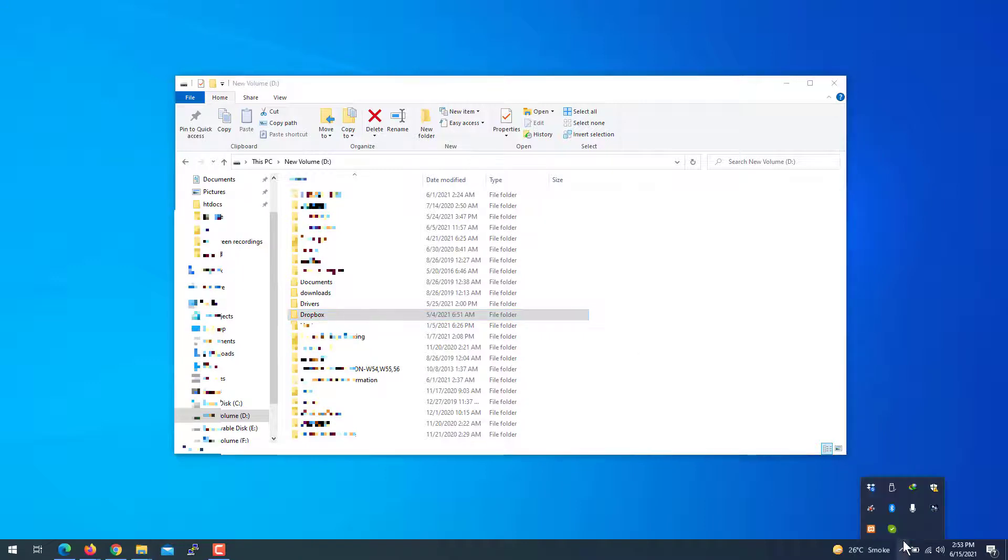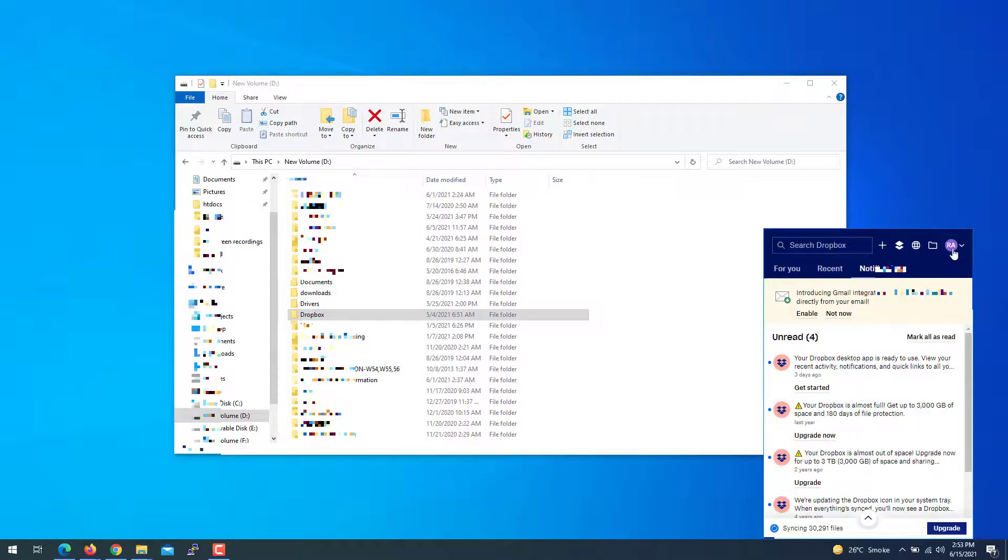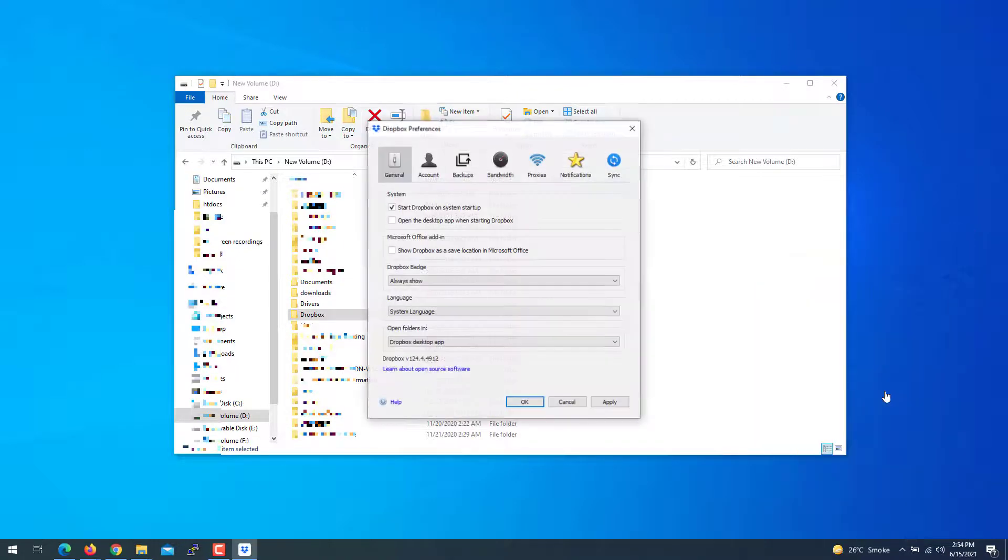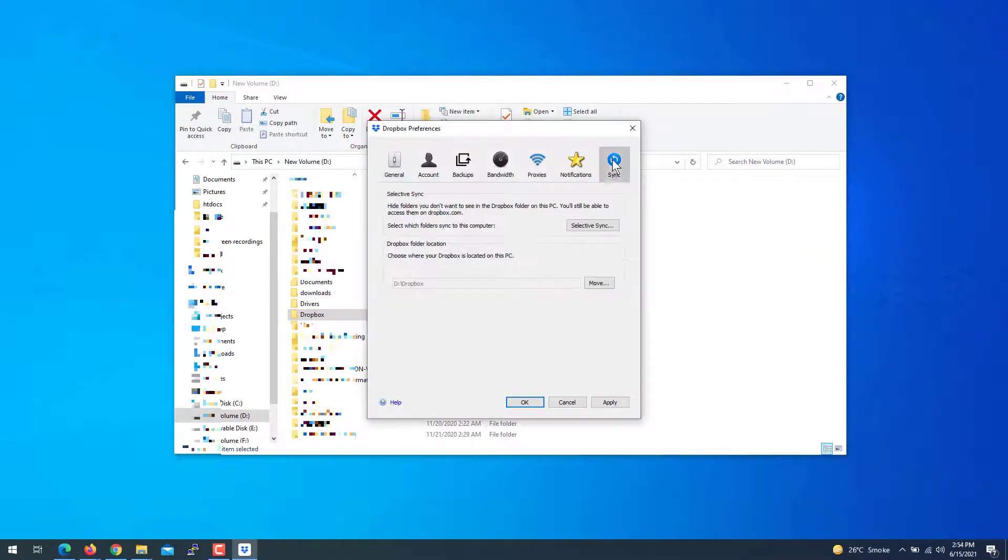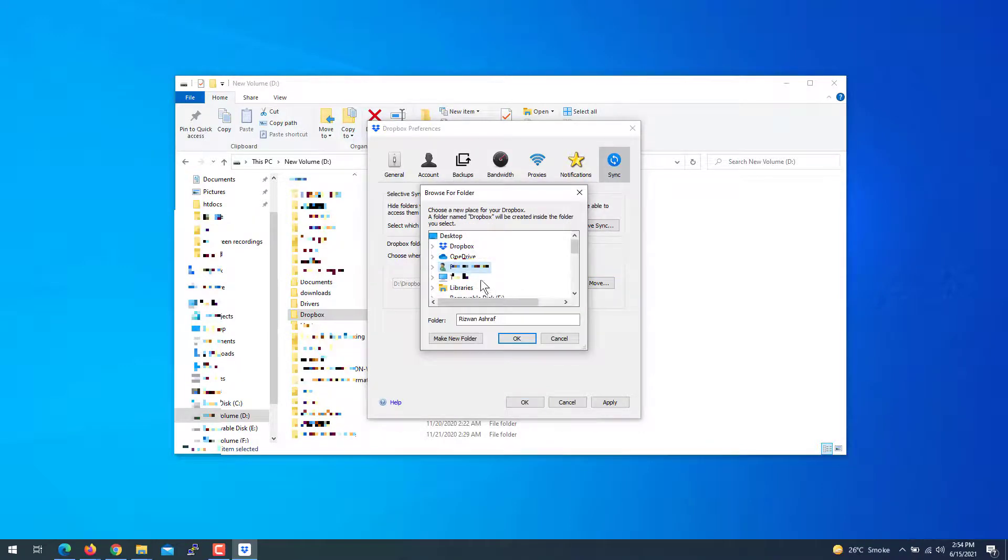From the preferences, we can also check from the sync option. Here you can see it's D Dropbox. You can move it somewhere else if you want to.